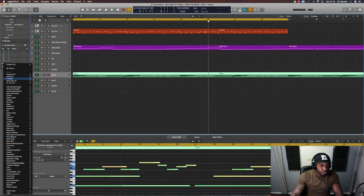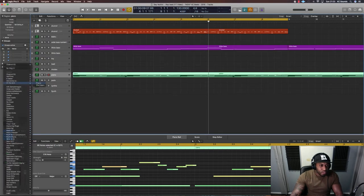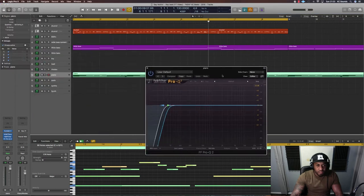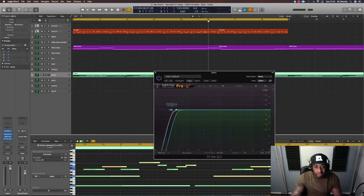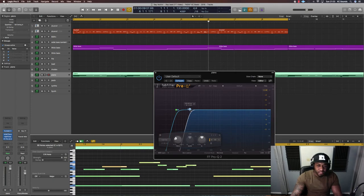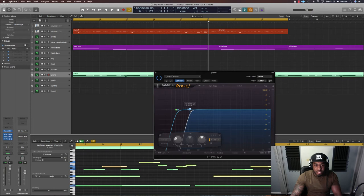My go-to EQ is the ProQ 2. I love that EQ. I use it on nearly everything. Mid-side, so I want to take out some of the middle of that bassy sustain note.